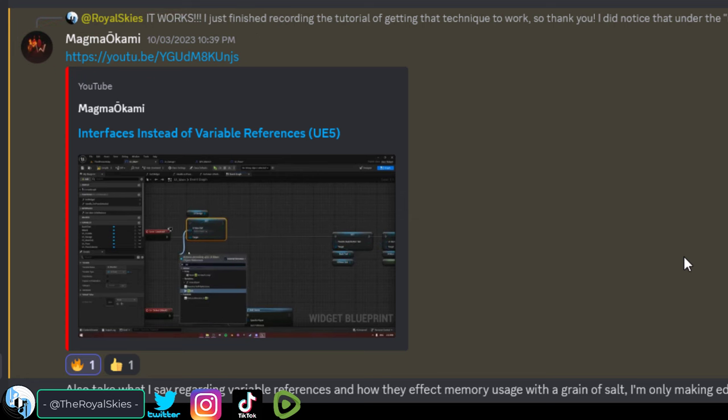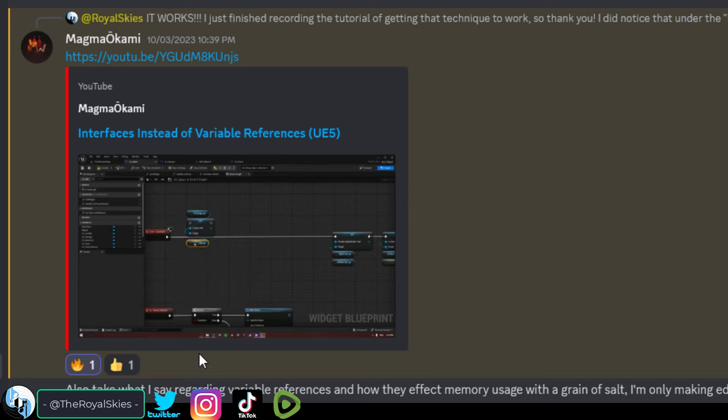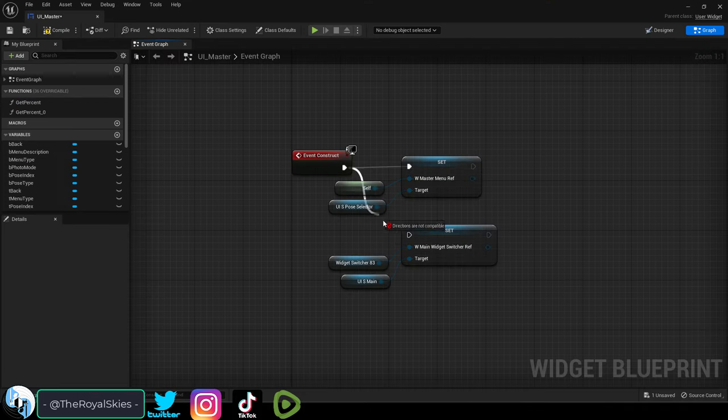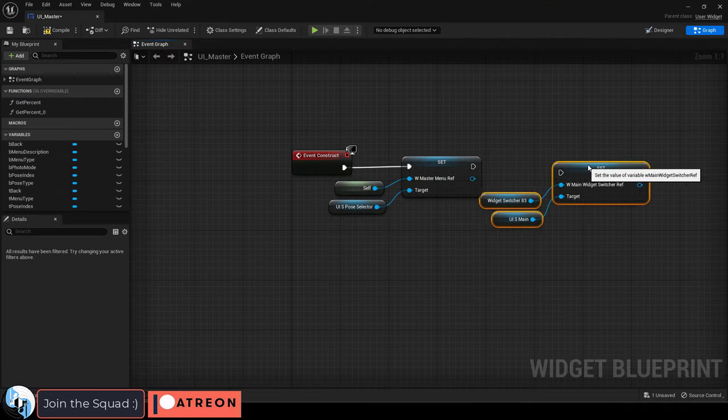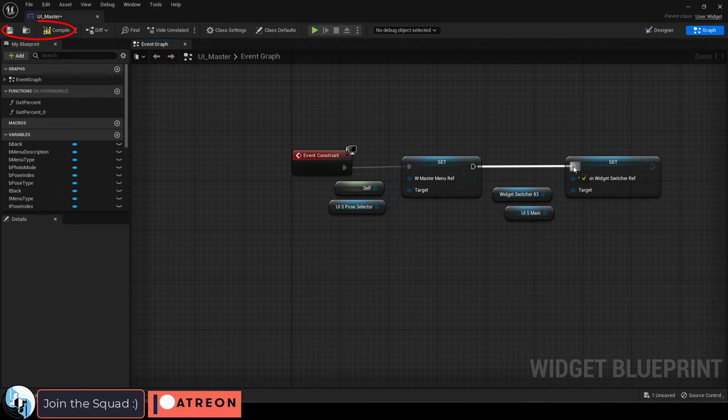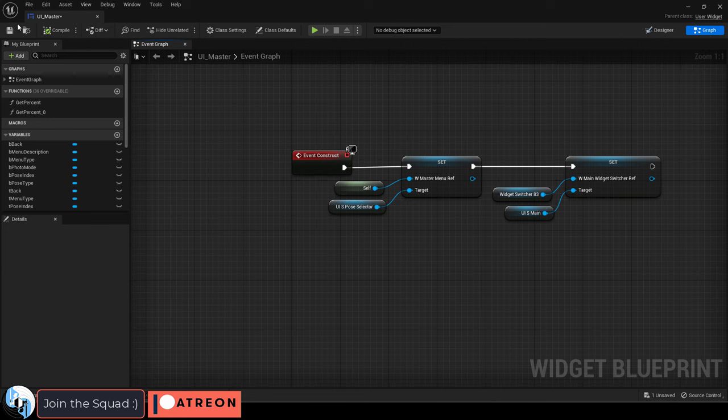Real quick, major shoutouts to Magmookami for showing me how this works, but apparently instead of trying to do this, you can just do this. And now the event construct is applied to all of them.